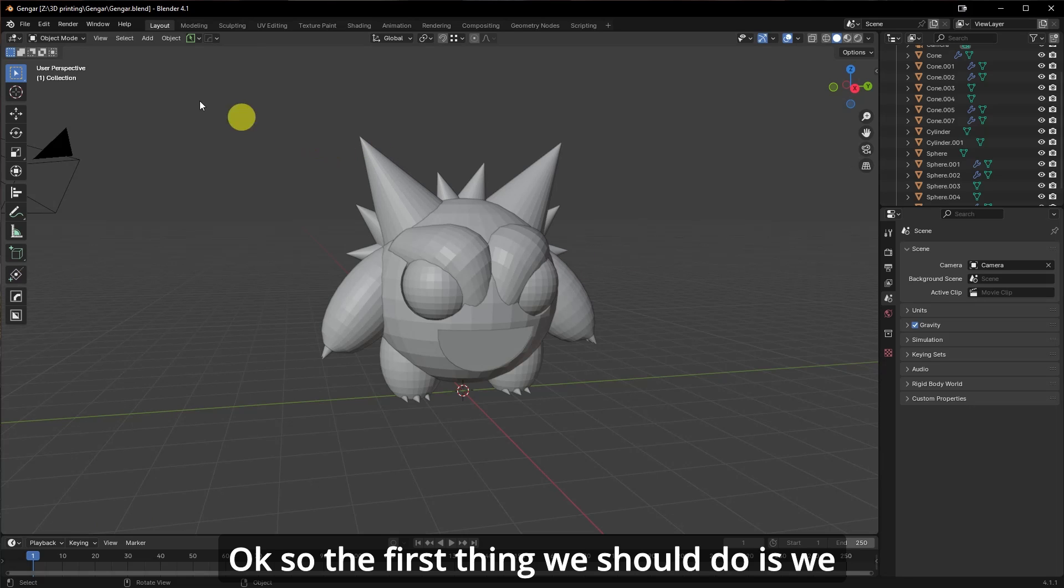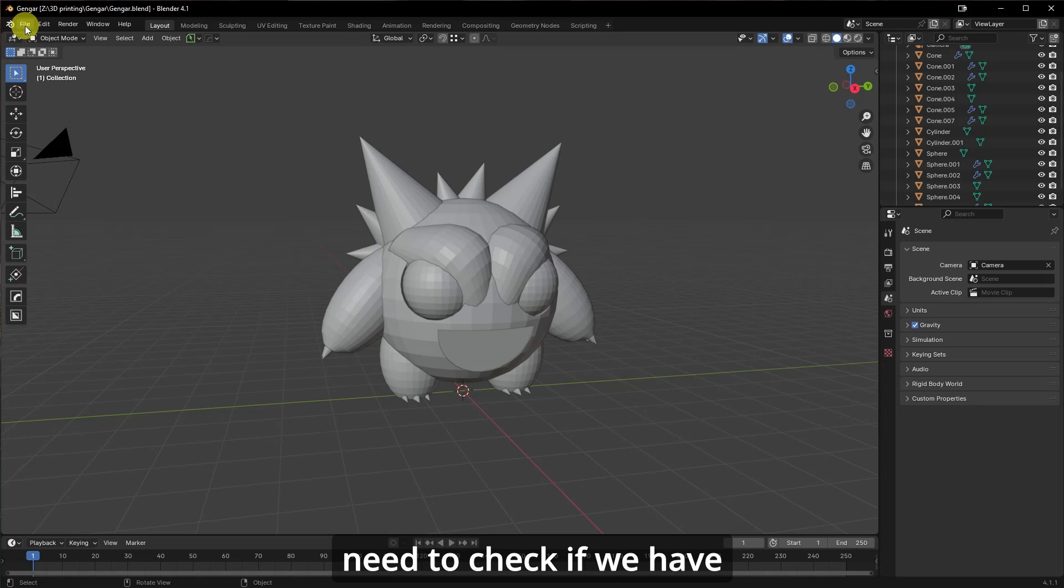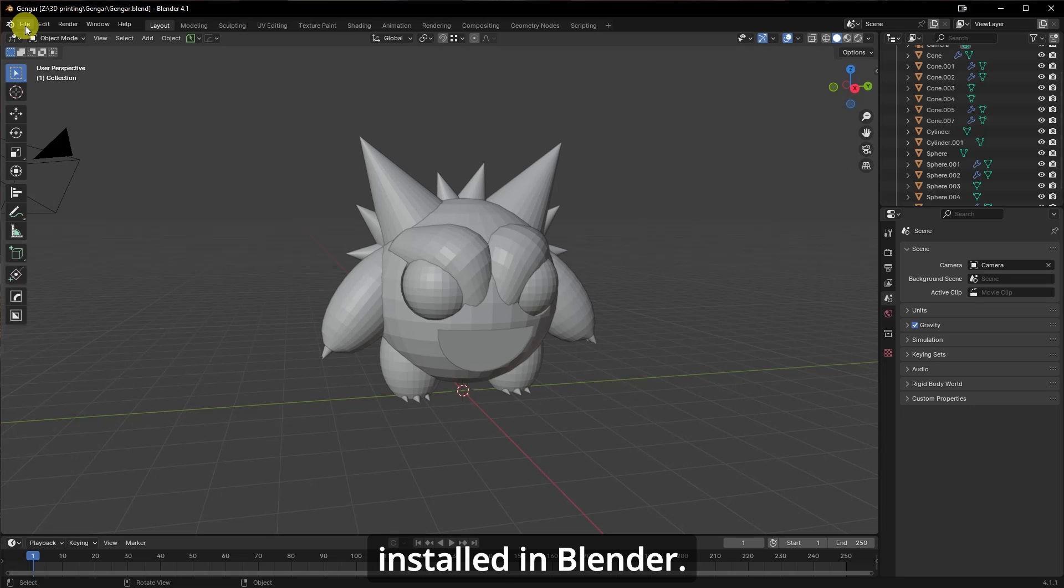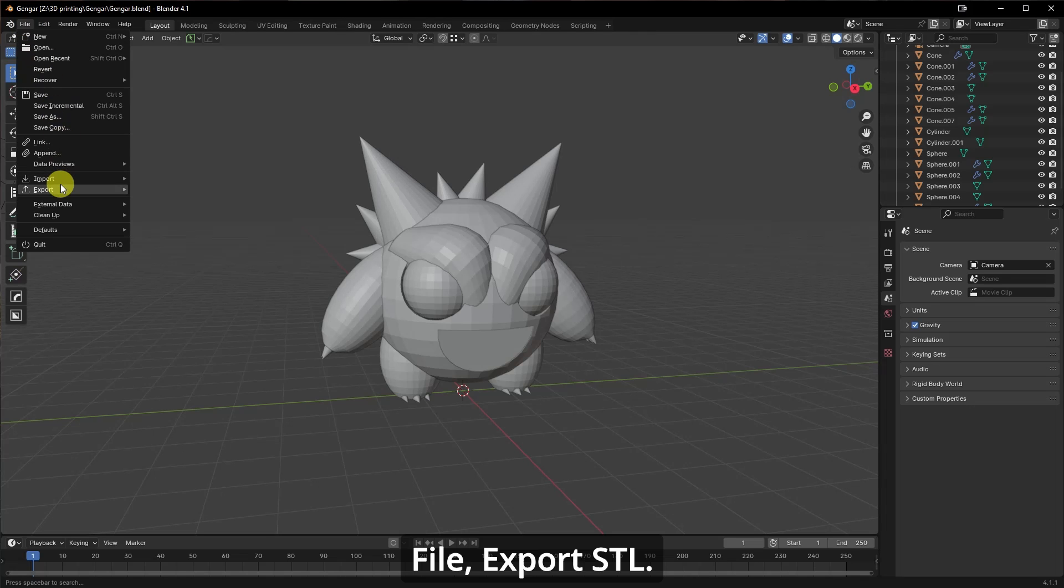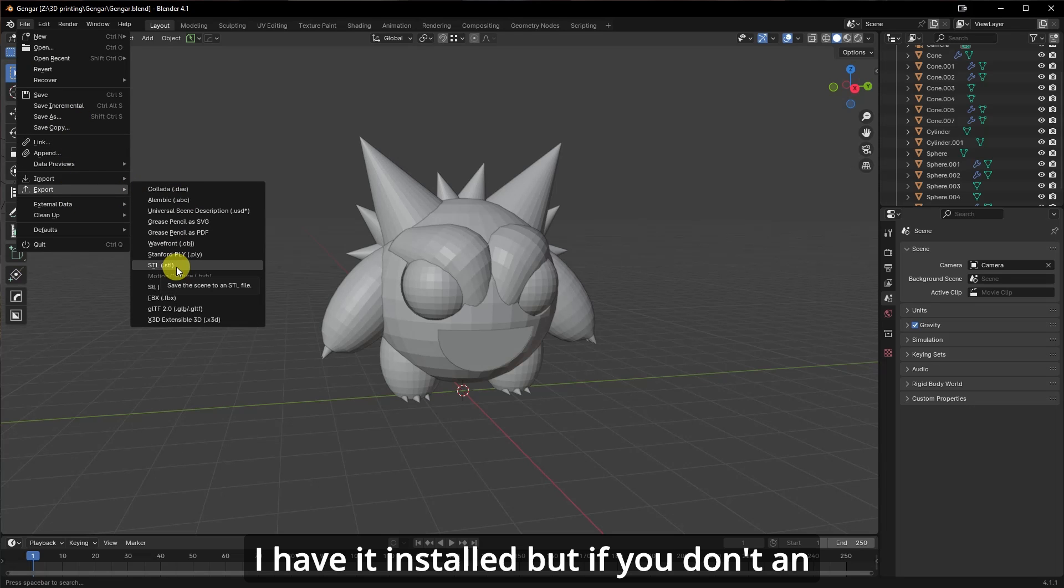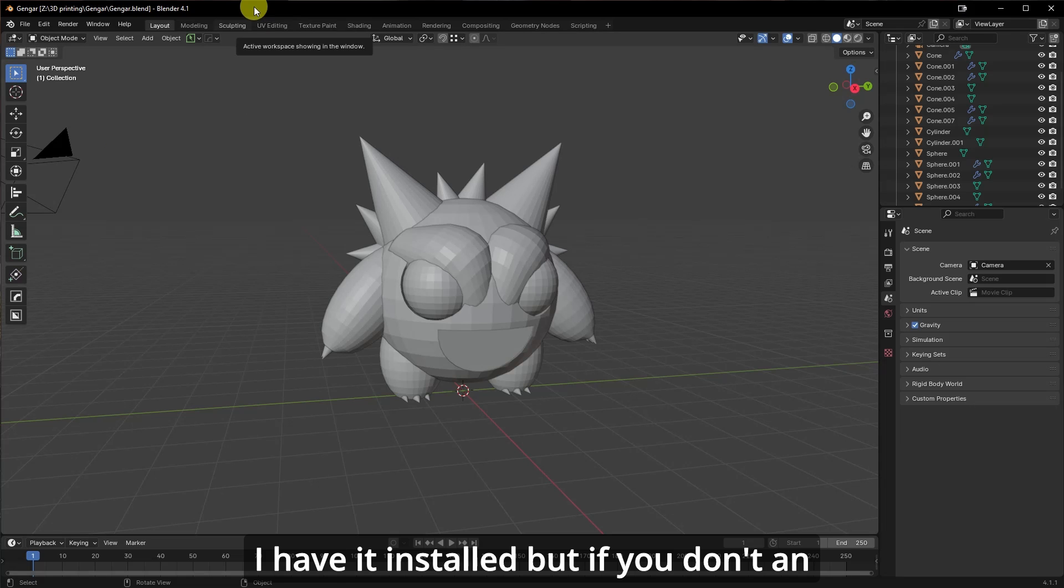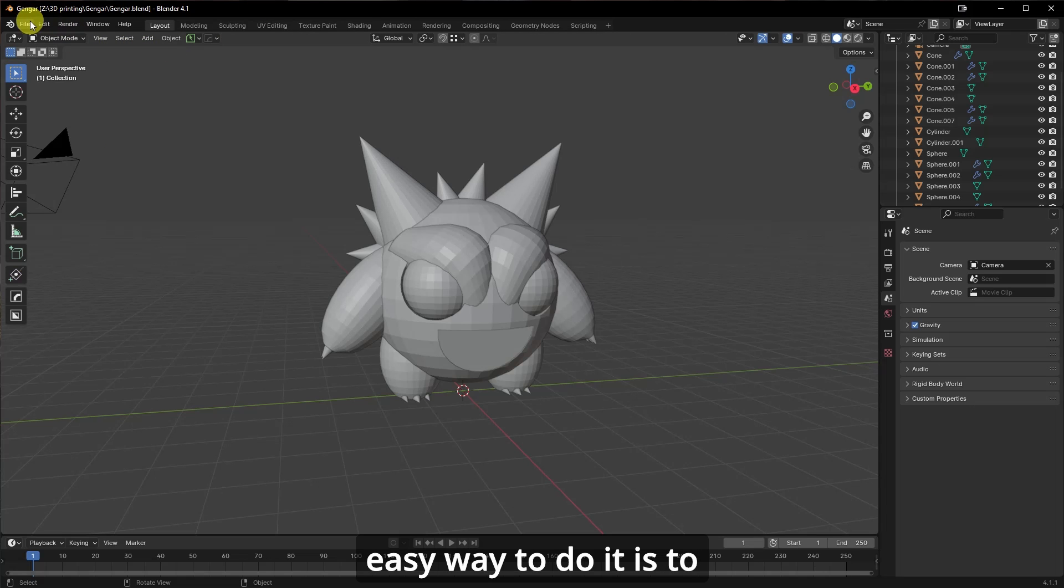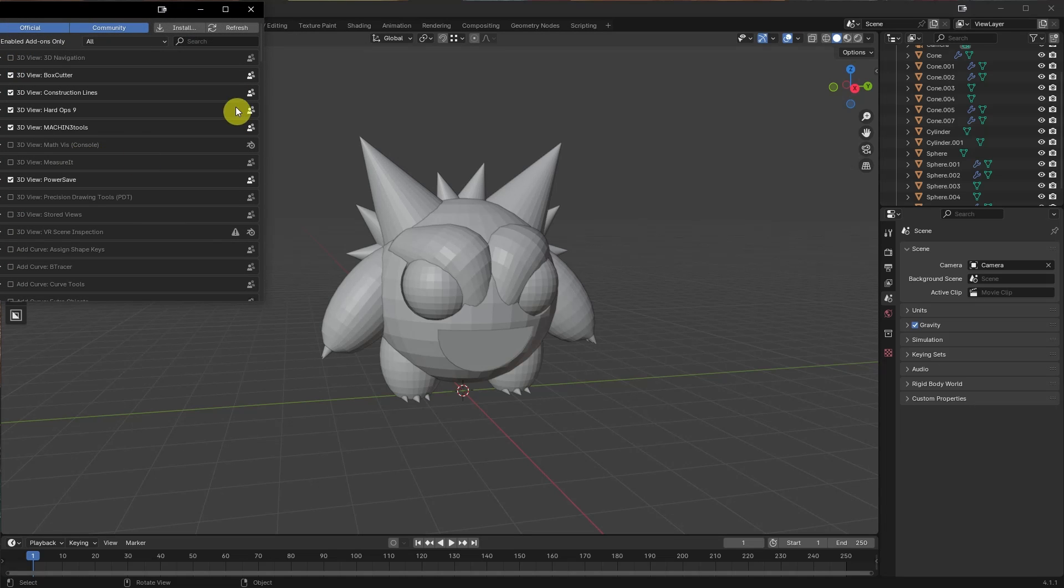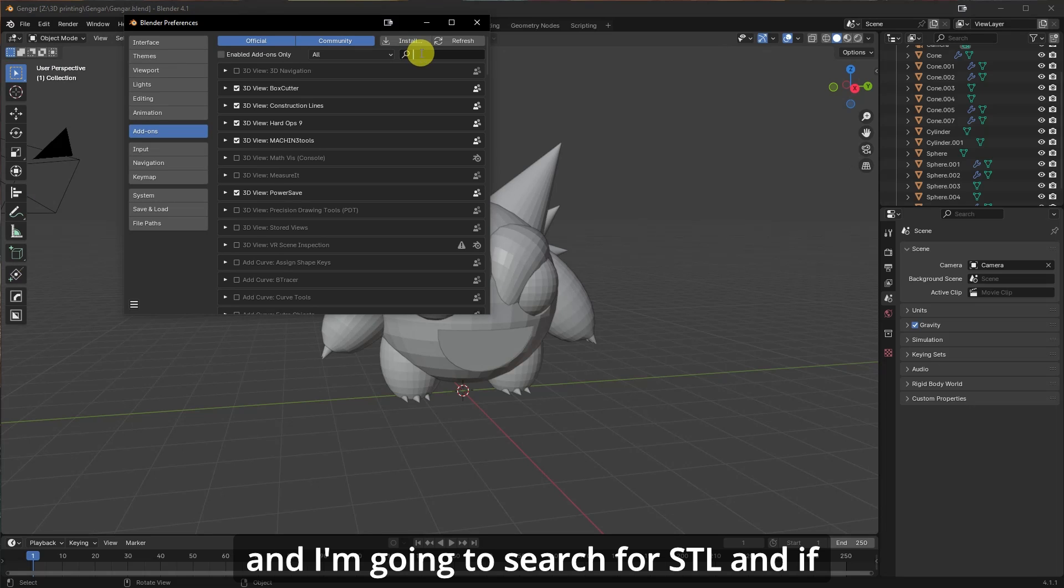Okay, so the first thing we should do is we need to check if we have the STL extension exporter installed in Blender. File, Export STL. I have it installed, but if you don't, an easy way to do it is to go to Edit, Preferences, and I'm going to search for STL.